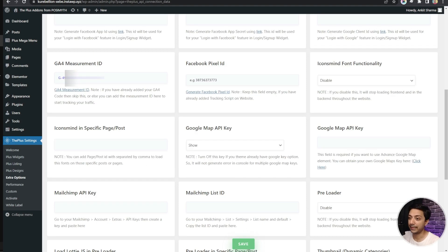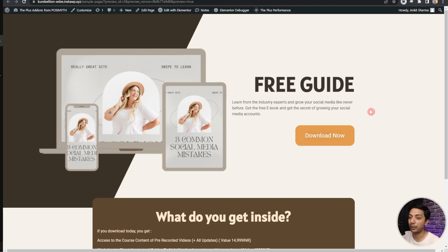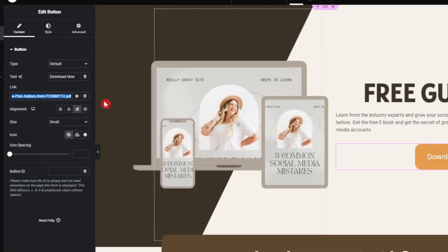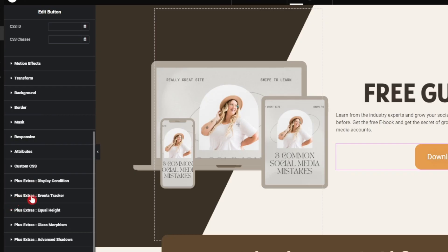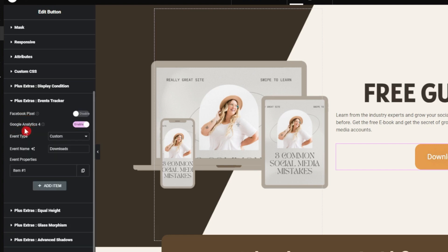Here we have a sample landing page for which we want to do event tracking. We want to track how many people clicked on this Download Now button, which is linked to a PDF file. Back in the backend, this page is designed using Elementor. If you click on the button, in the Link field we have given the URL for our PDF. To add event tracking, go to Advanced, and at the bottom we have Plus Extra Event Tracker — click on that, and here we have options for Facebook Pixel as well as Google Analytics 4.